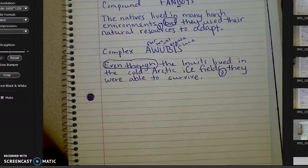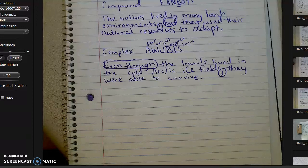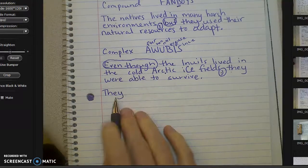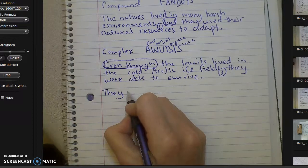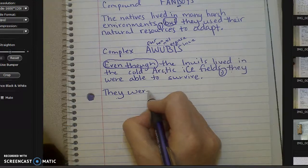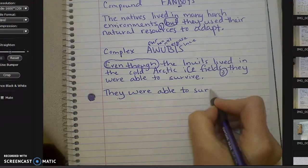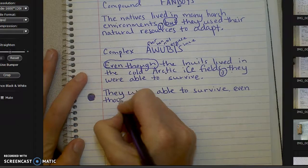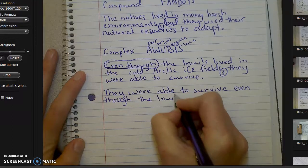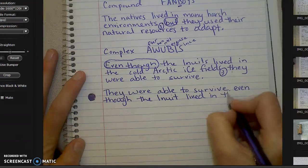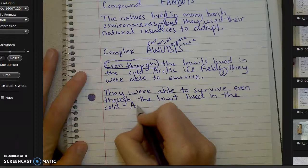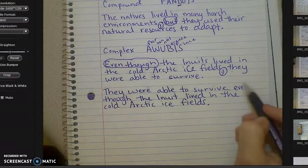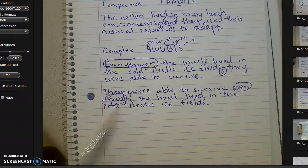So we're going to do another complex sentence, but we're going to take this one and switch it around. We're going to start with 'they' — starting with our independent clause, not our dependent clause. So: 'They were able to survive,' and then I'm going to write my dependent clause: 'even though the Inuit lived in the cold Arctic ice fields.' Period at the end. Circle your AWUBUS — and since my AWUBUS is in the middle, I don't need a comma.